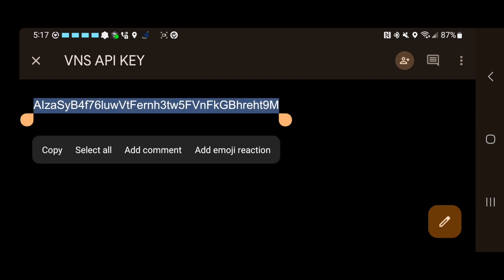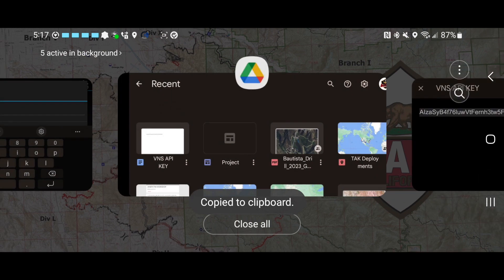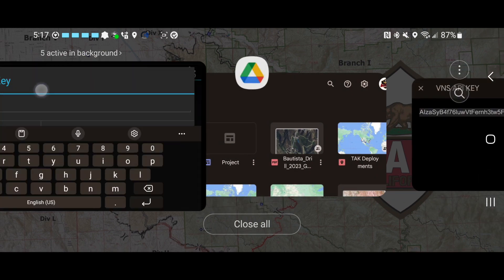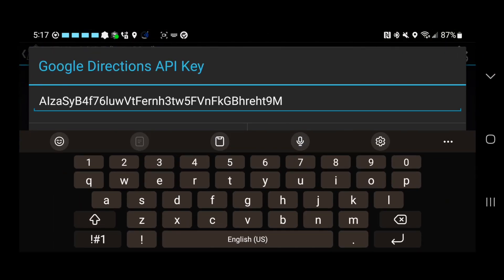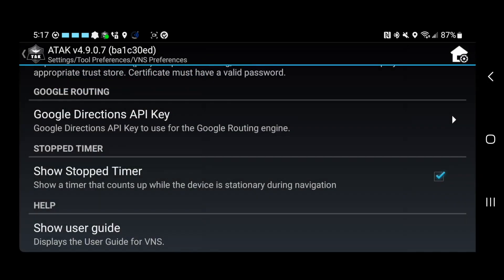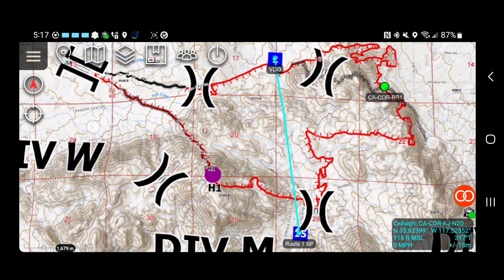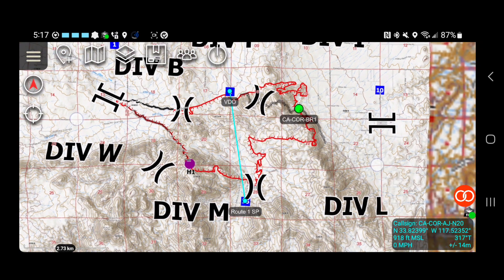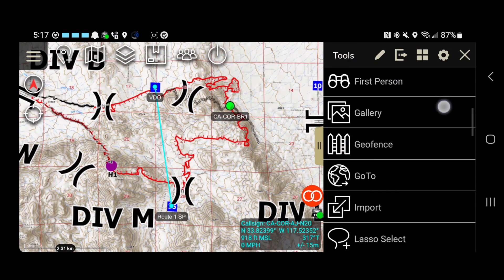So I'm going to go over here. Now I'm just going to select all this, hit copy, and I'll app switch back to ATAK. And now I'm going to copy and paste that in here and hit OK.